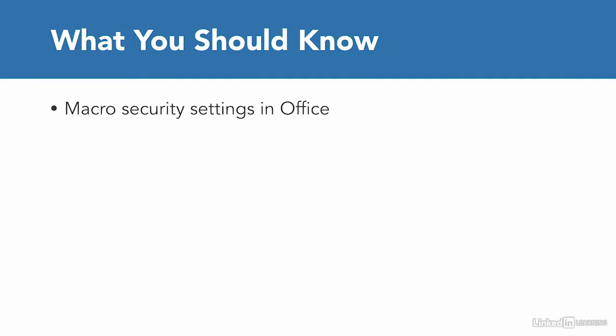First is that you should be very familiar with macro security settings in Office and especially Microsoft Excel. This course focuses on macros in Excel, so you need to have them enabled so you can run and edit them.